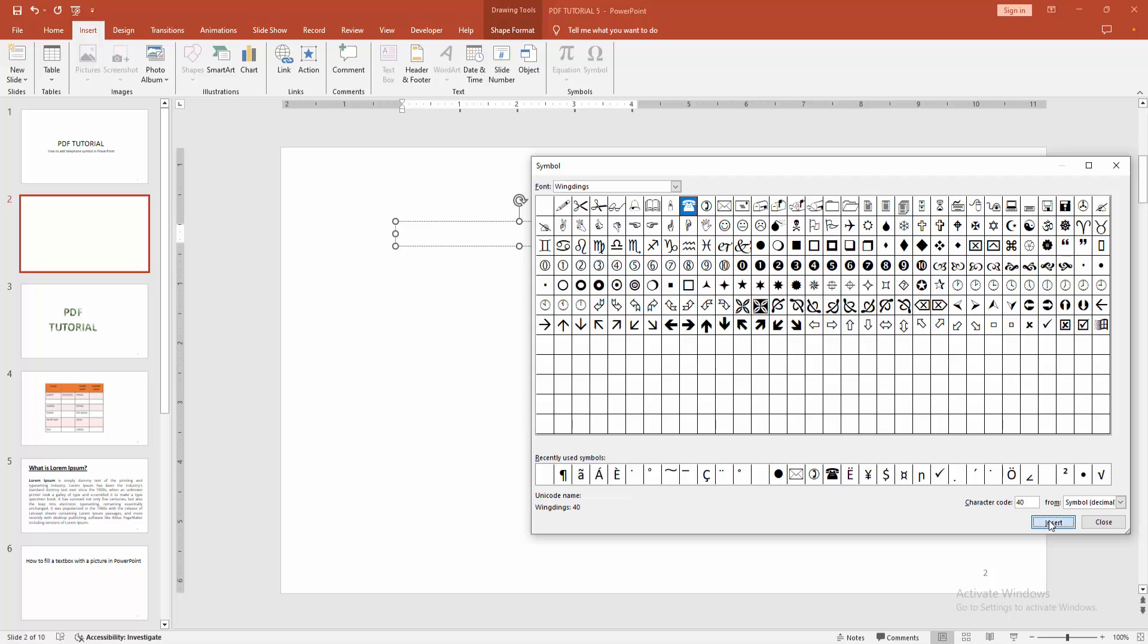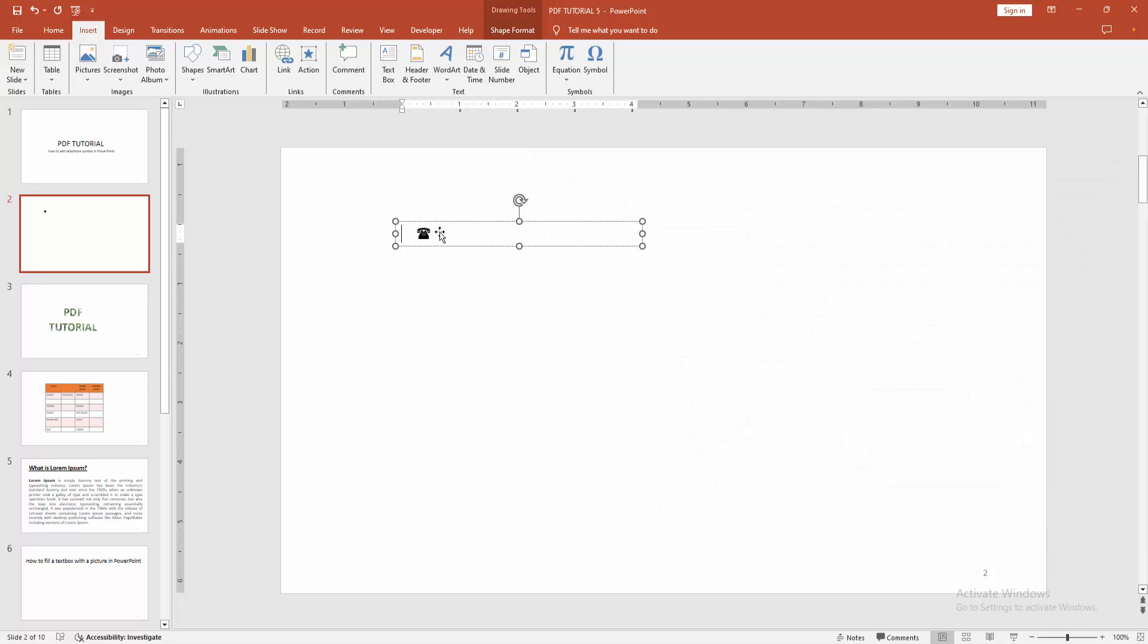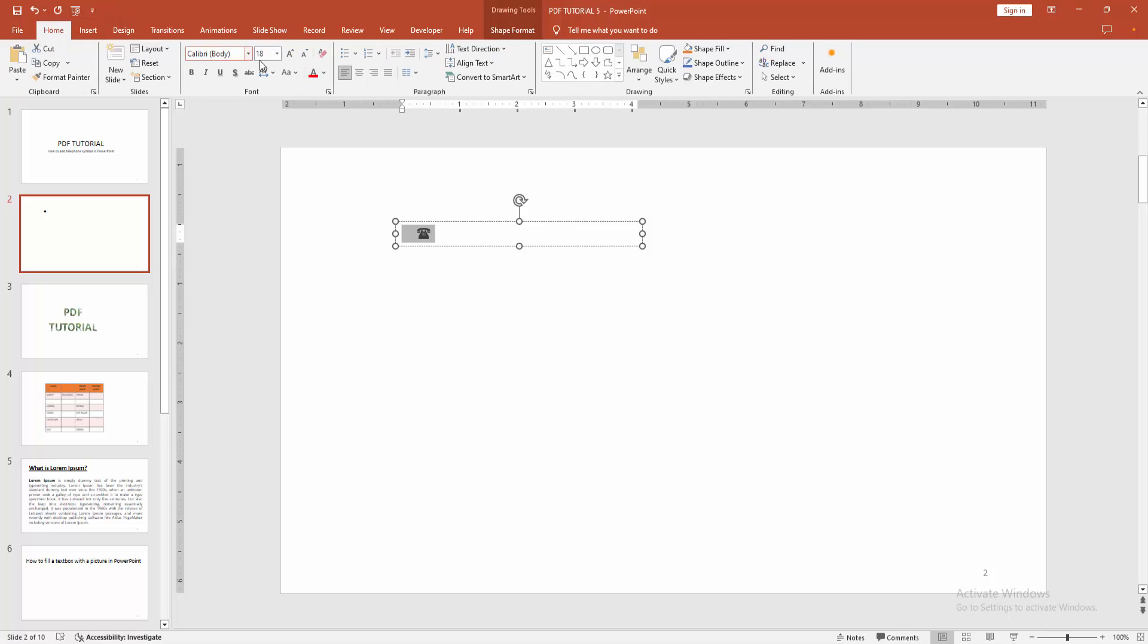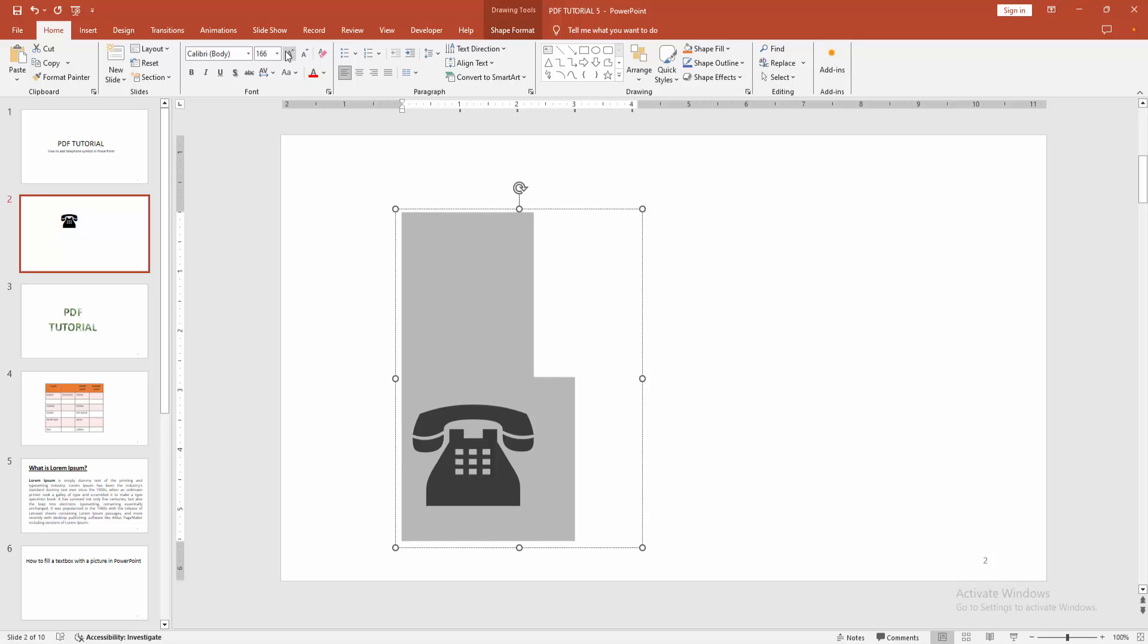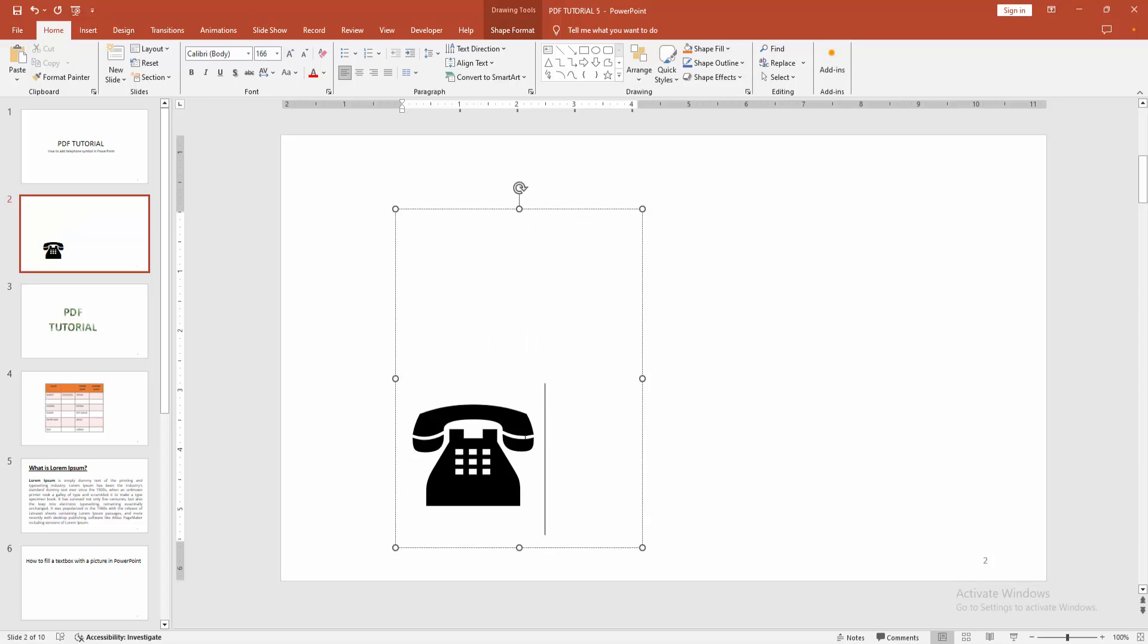Then close the window, select the symbol, click and drag with your mouse, and go back to the Home menu. Increase the font size. Now we can see we made the telephone symbol easily.